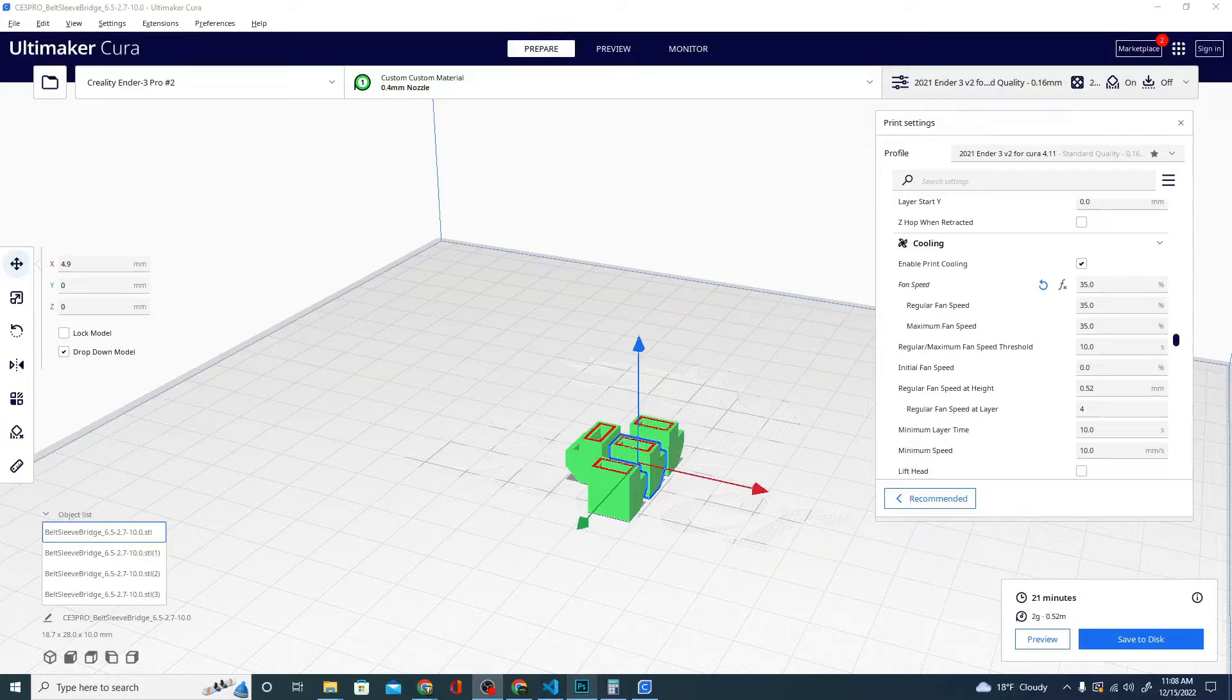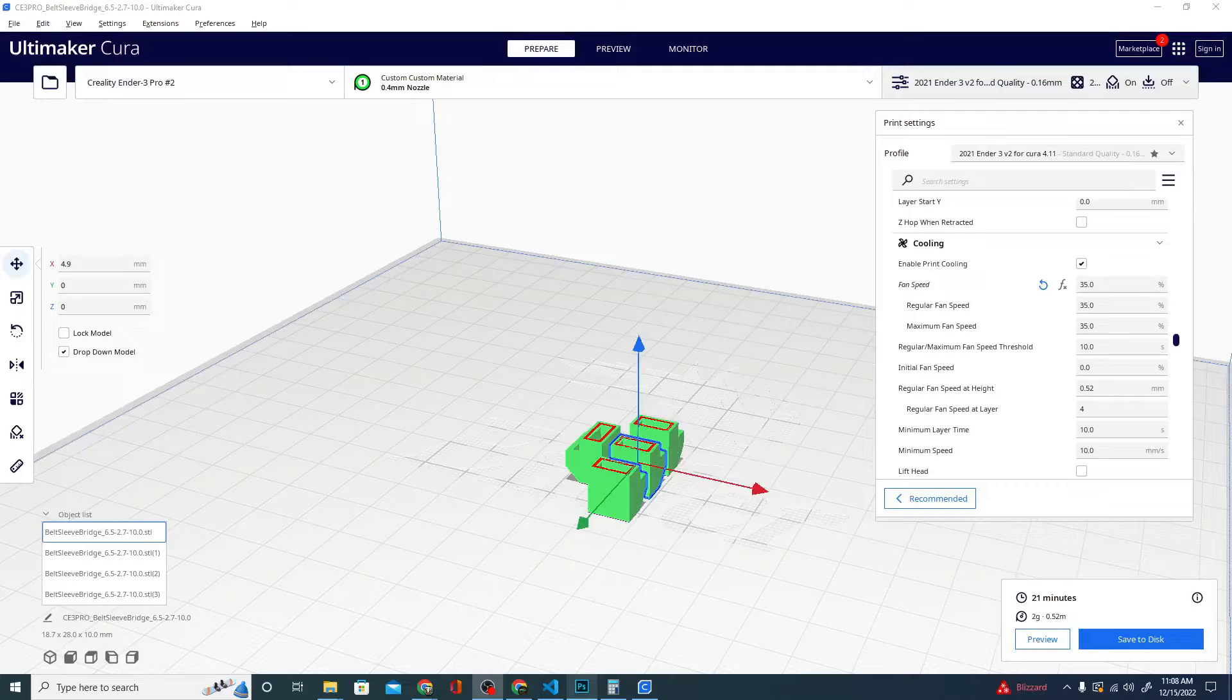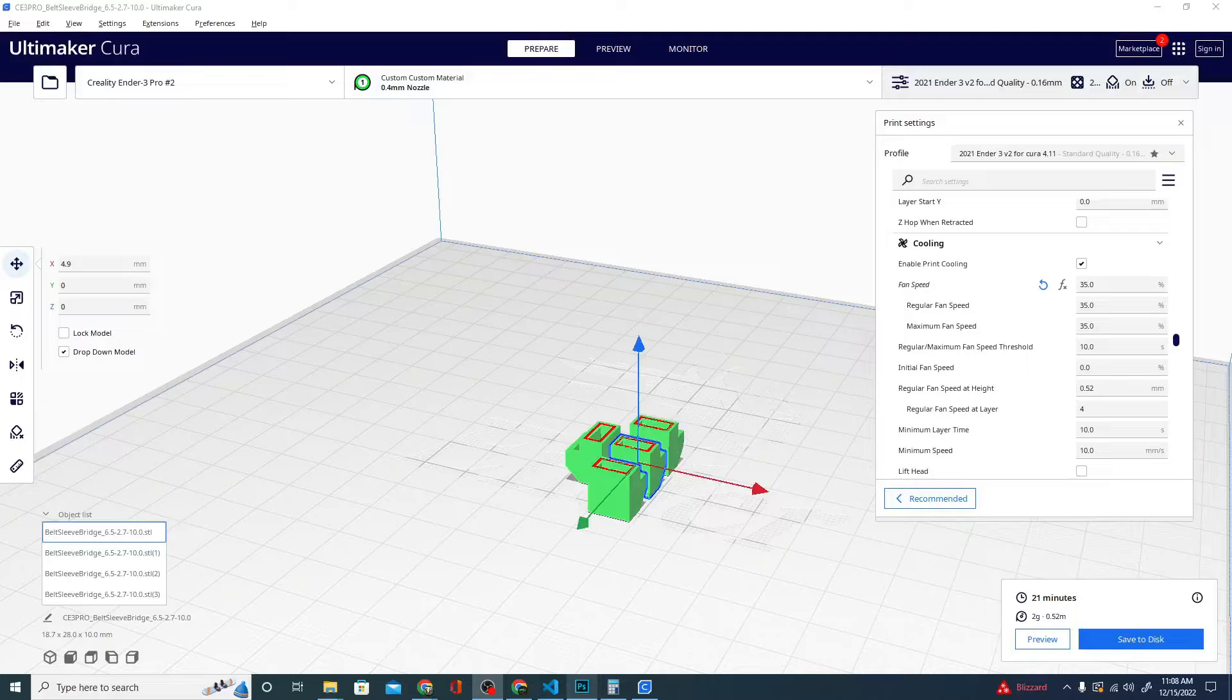They work really well and offer easy adjusting. So make sure that you reduce your Z offset on that subscribe button and hit that little notification bell. Give it a good first layer squish for me and I'll show you exactly how to attach these belt tensioners.